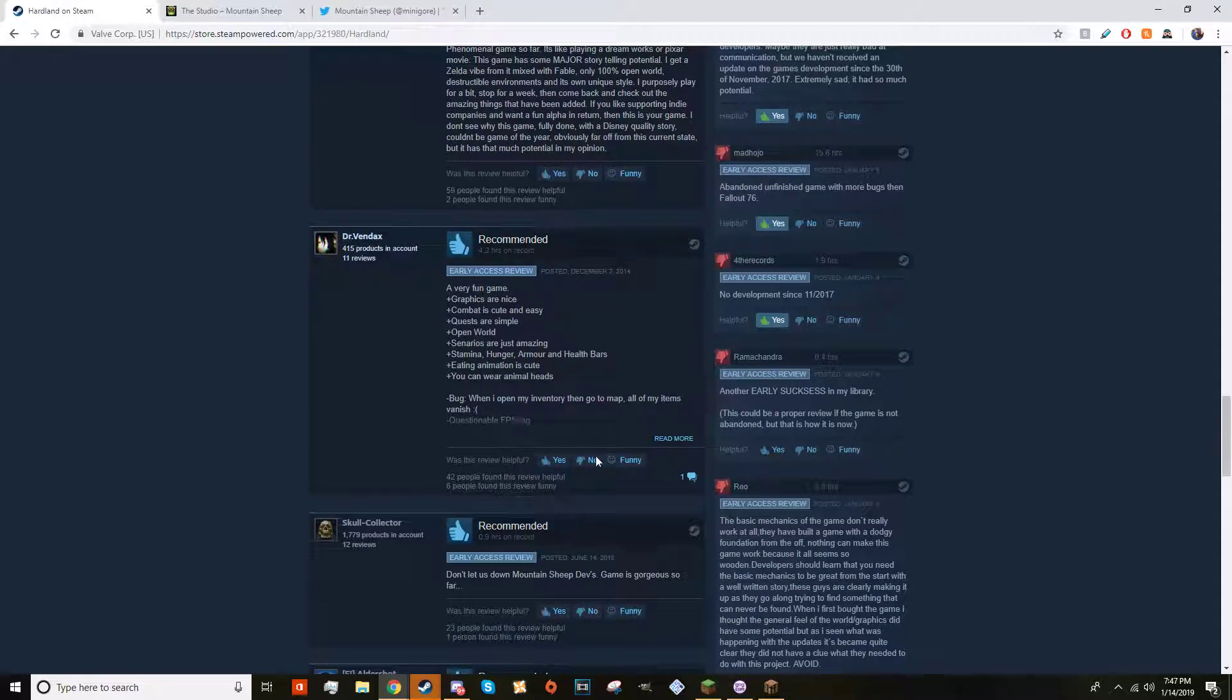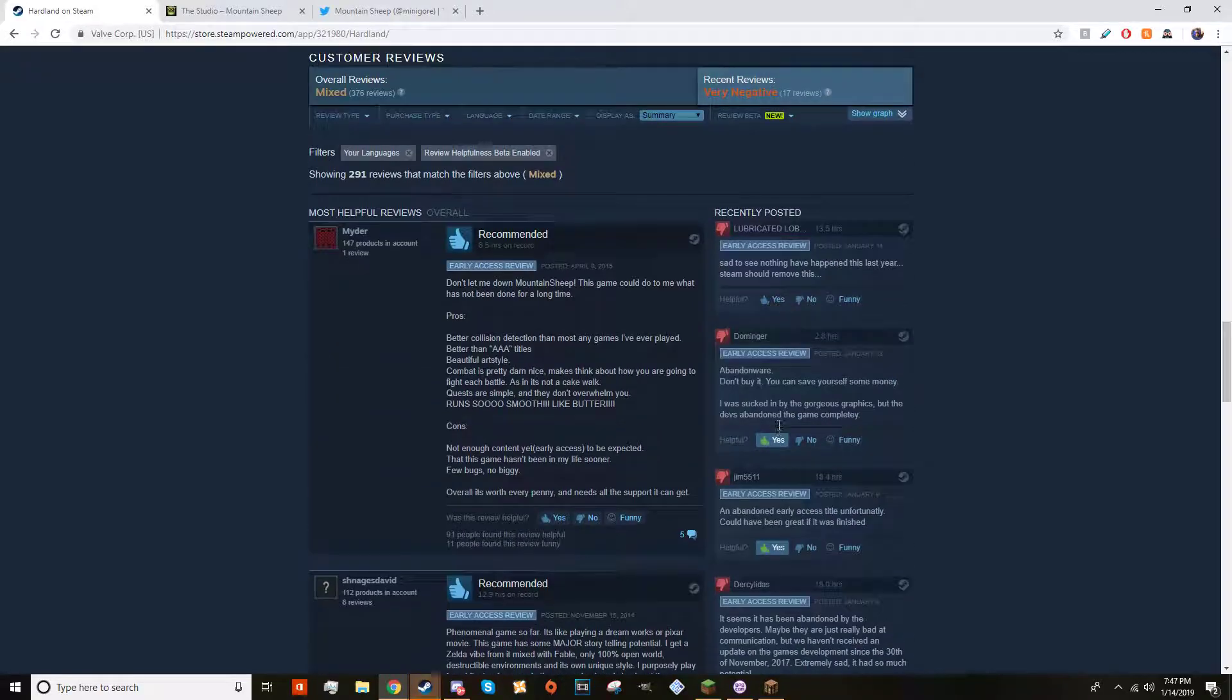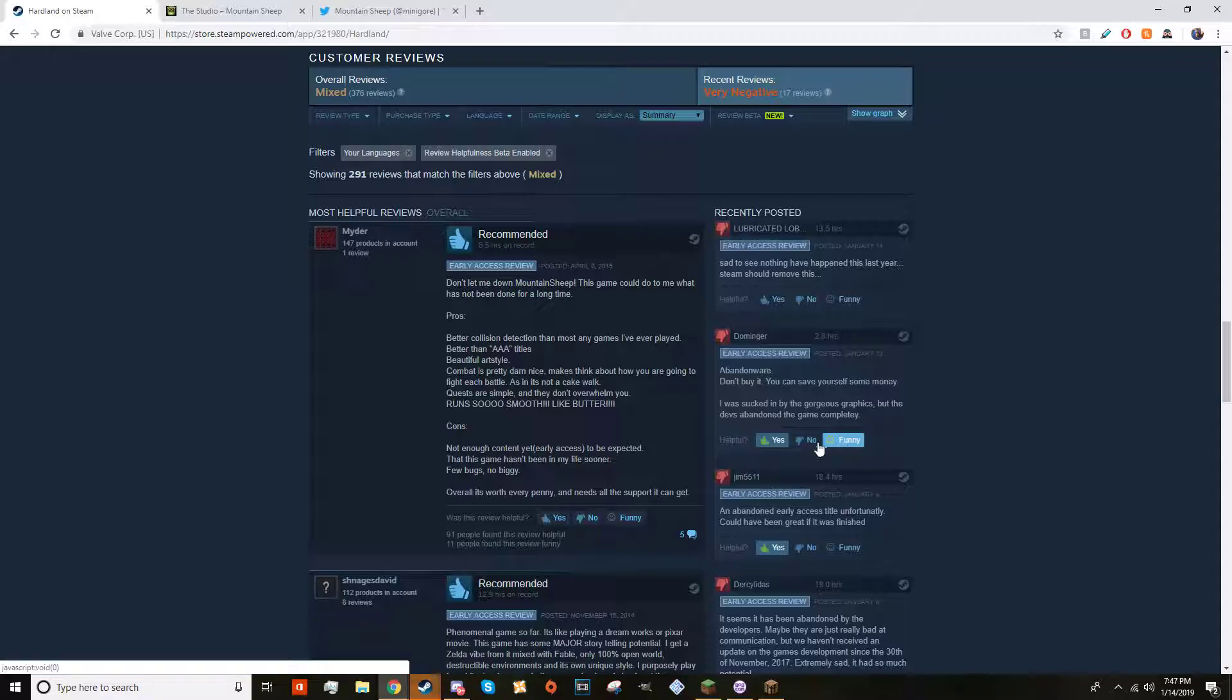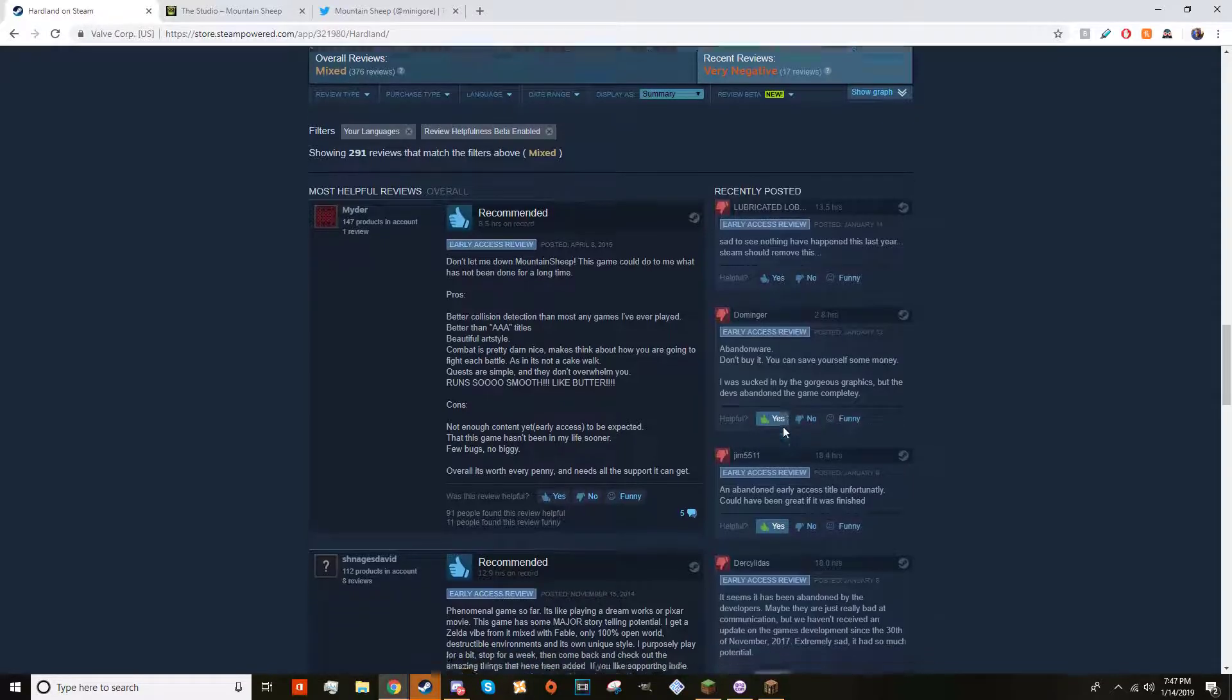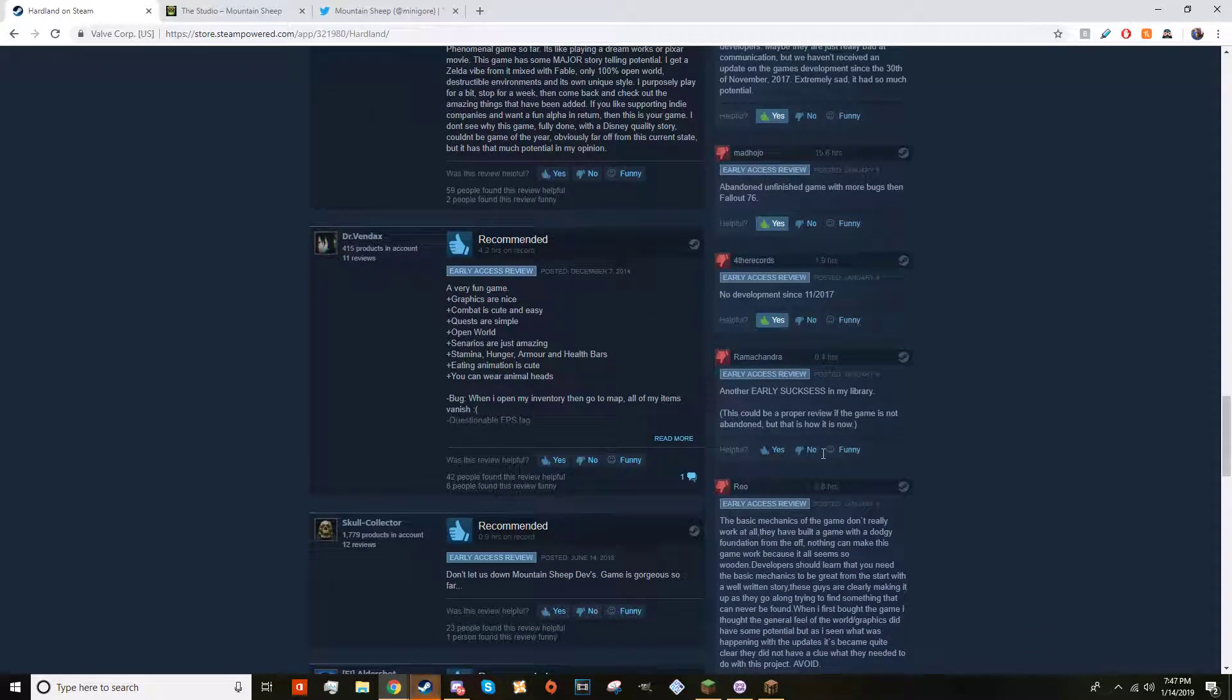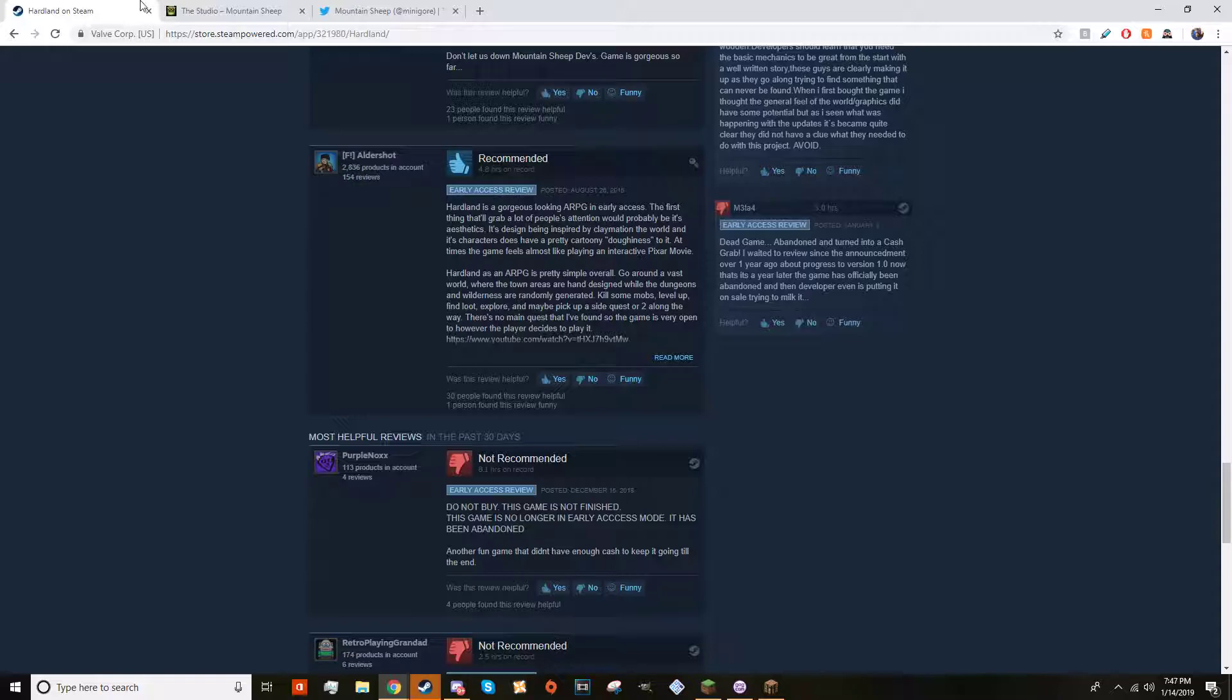All these thumbs up, but all the recent ones say 'Sad to see nothing happen this year. Steam should remove this abandonware. Don't buy it, save yourself some money. I was sucked in on the gorgeous graphics but the devs abandoned the game completely.' No development since November 2017.